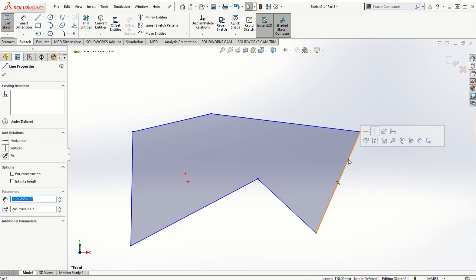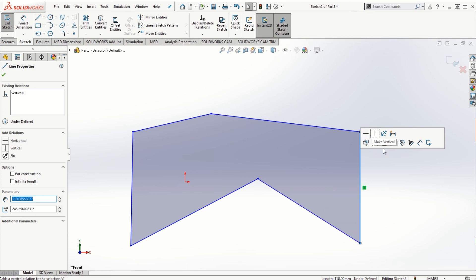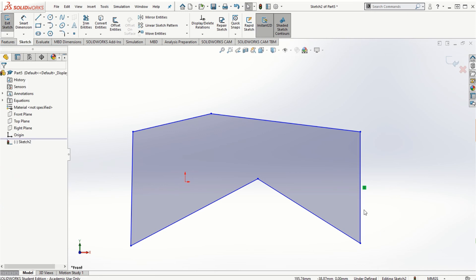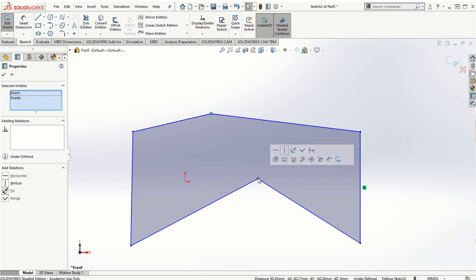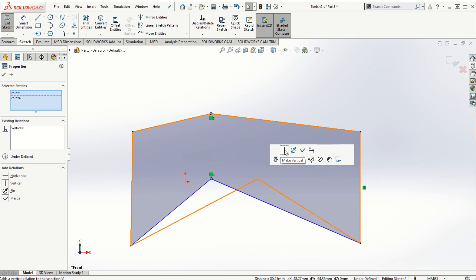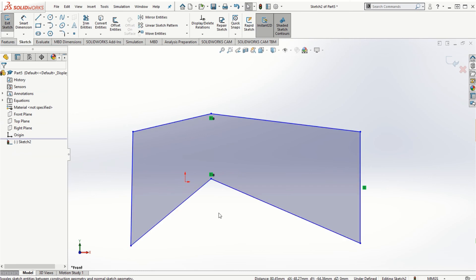For example, to make a particular line horizontal or vertical, simply click on that line and then click Make Vertical or Make Horizontal accordingly. If I say Make Vertical, the line becomes vertical. Similarly, clicking two points while holding the Ctrl key, I can make them vertical so they will be directly one below each other.